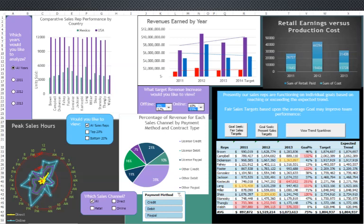I also wanted to look at how revenue trends were altered by a change in the overall target for the year, and to show a relationship between production costs and actual earnings from just the retail channel.